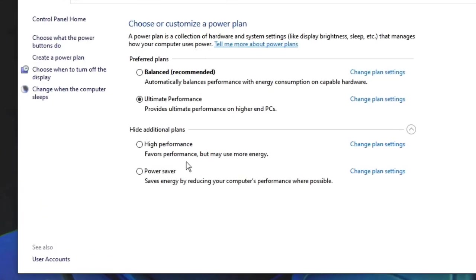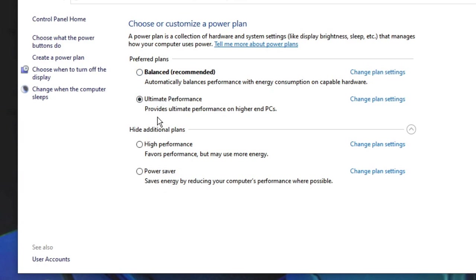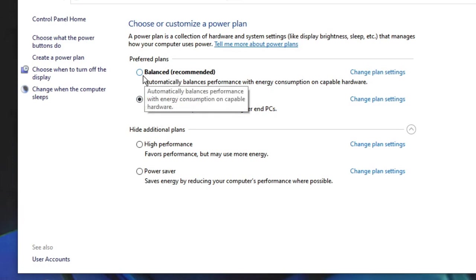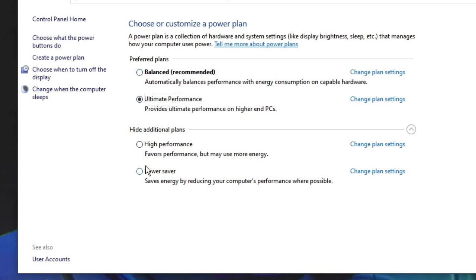This will bring up the power plan. Now you have to go with an option of High Performance or Ultimate Performance, whichever option you see. If it's been set to Balanced or Power Saver, then you need to switch to High Performance or Ultimate Performance.